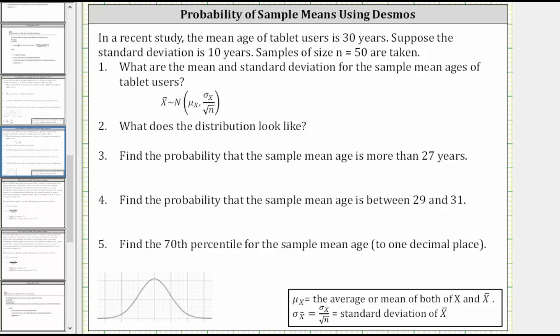In this example, we will use Desmos.com to determine probabilities and a percentile of a sample mean distribution. In a recent study, the mean age of tablet users is 30 years. Suppose the standard deviation is 10 years. Samples of size n equals 50 are taken.